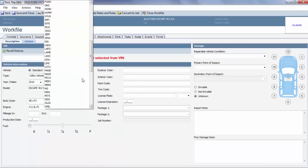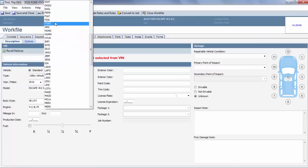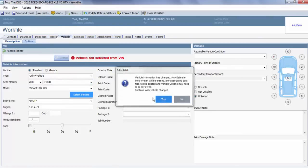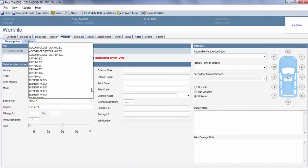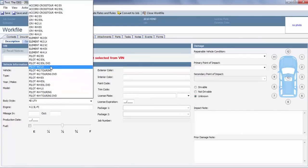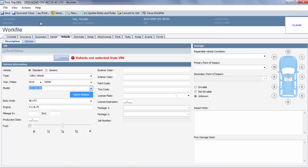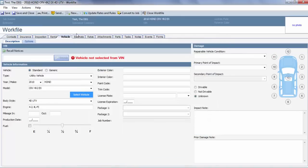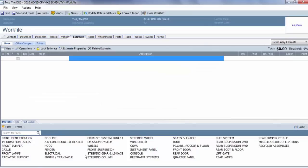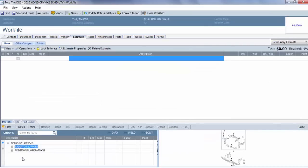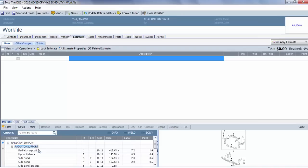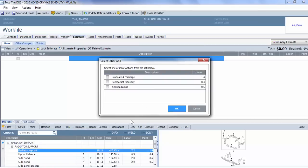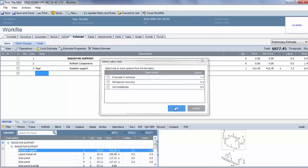For this, we're going to do a 2010 Honda CRV, and I'm going to do the same thing. I'm going to go down to radiator support. I'm going to double-click it. The add-for labors comes up.